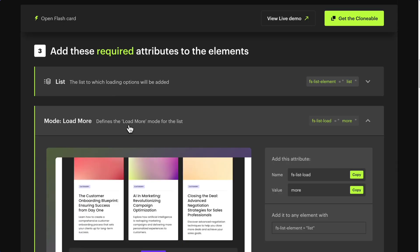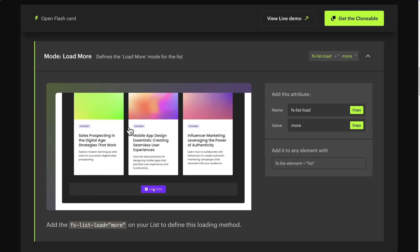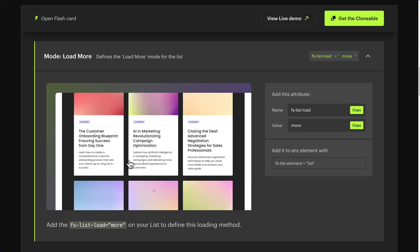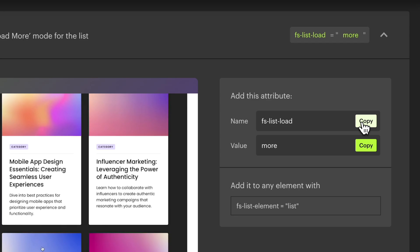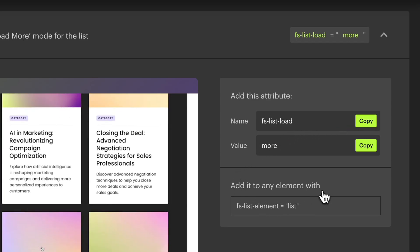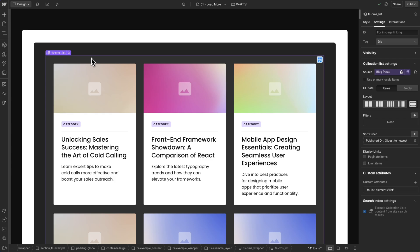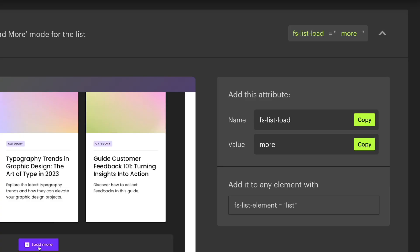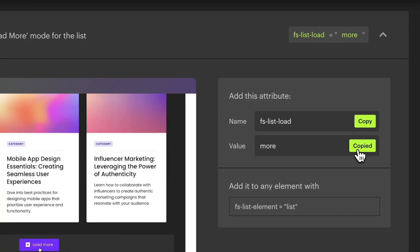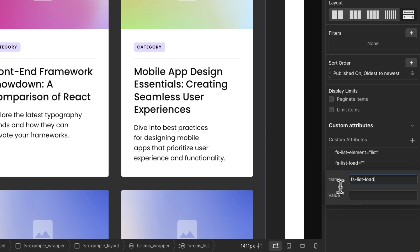Next, for Mode: Load More — this specifies that you want to add the Load More functionality to this list — copy the attribute name FSListLoad. With your CMS collection list still selected, add one more attribute and paste the attribute name. Go back to the documentation, copy the attribute value 'more', and paste the value.